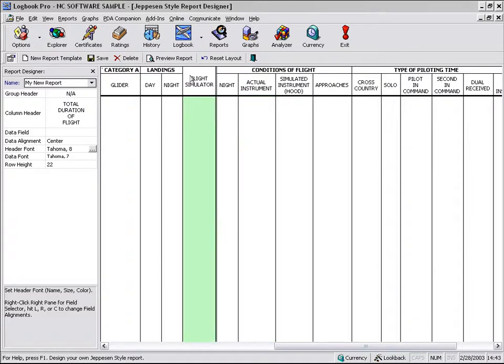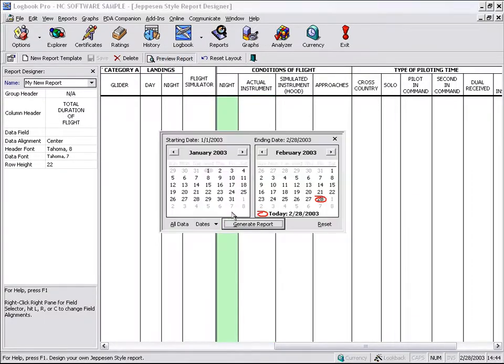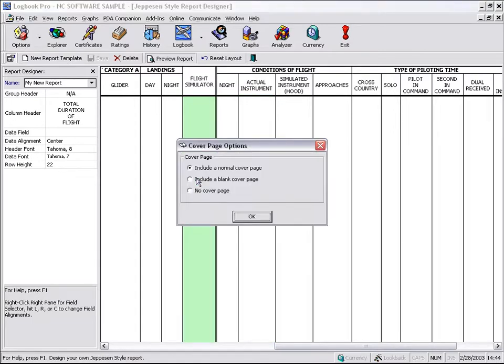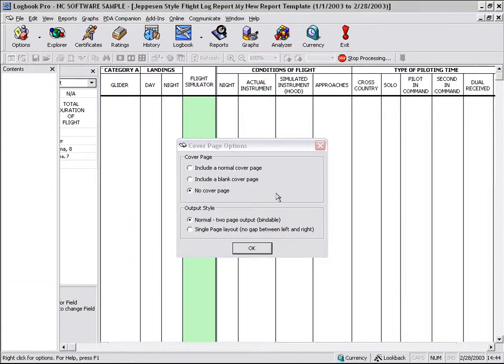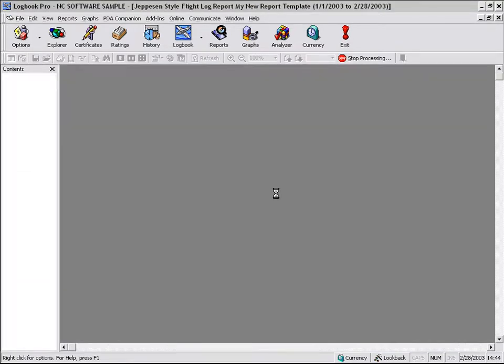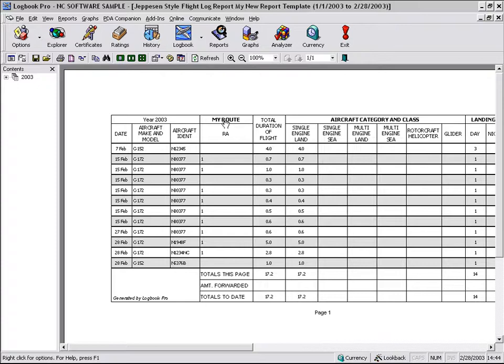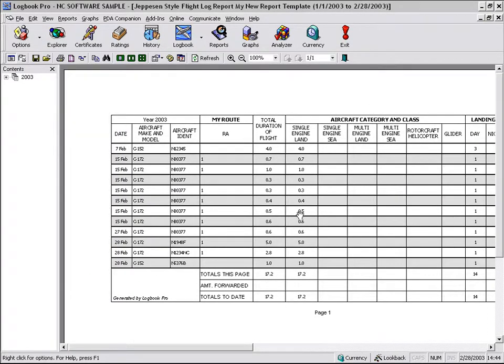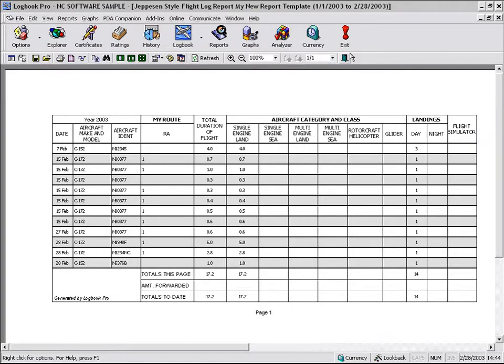So you can build a custom report to your liking with the Jeppesen style layout. And you can see there's the RA and the value, my route, et cetera. So a handy system here to tinker with Logbook Pro and have it display the information that you desire.